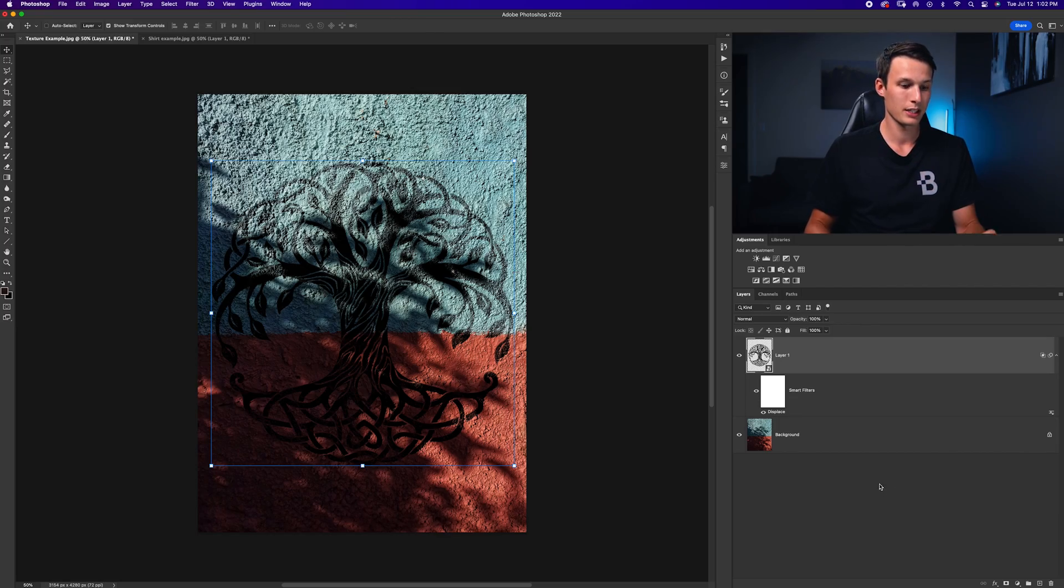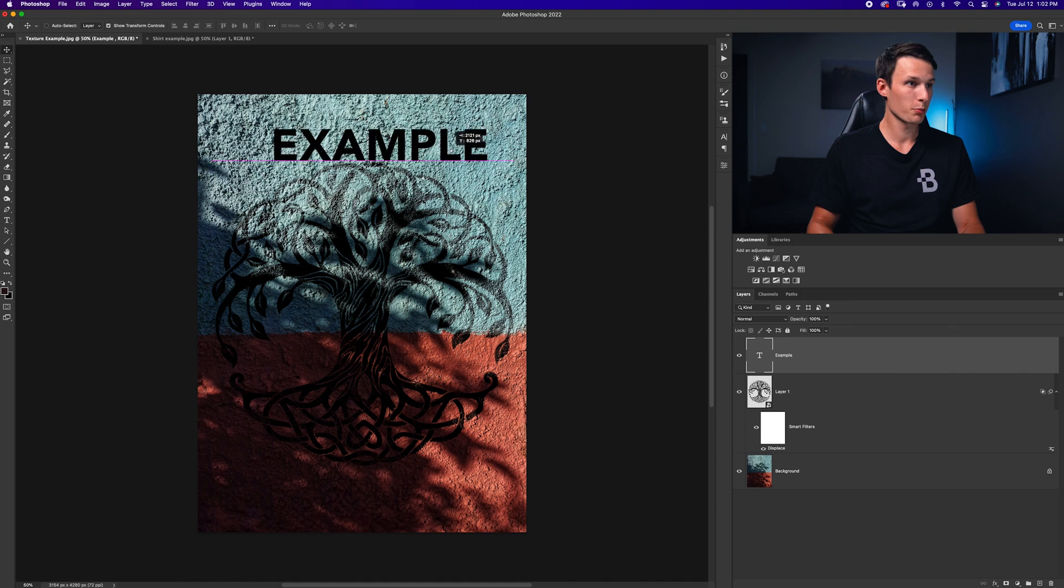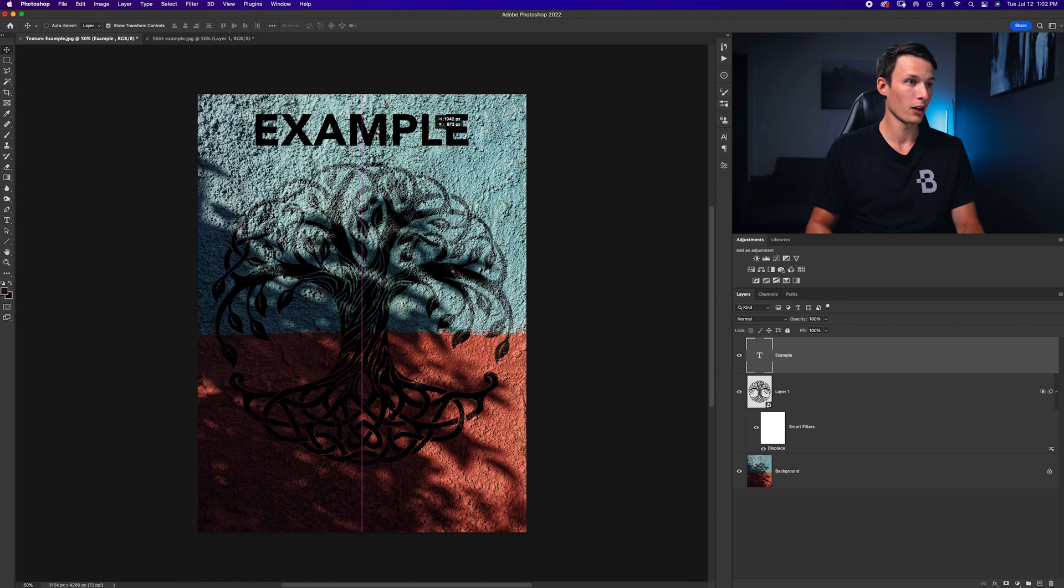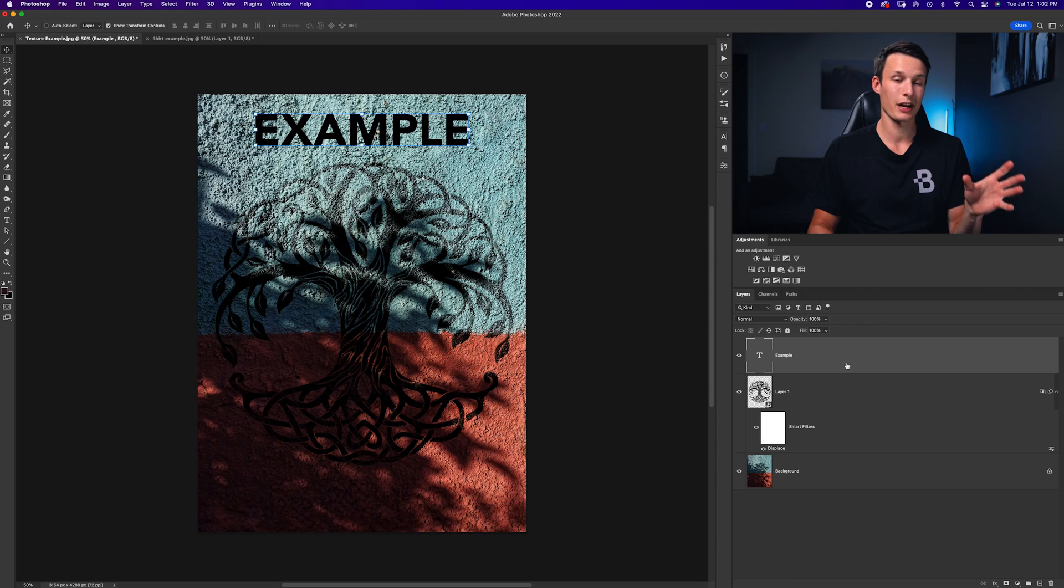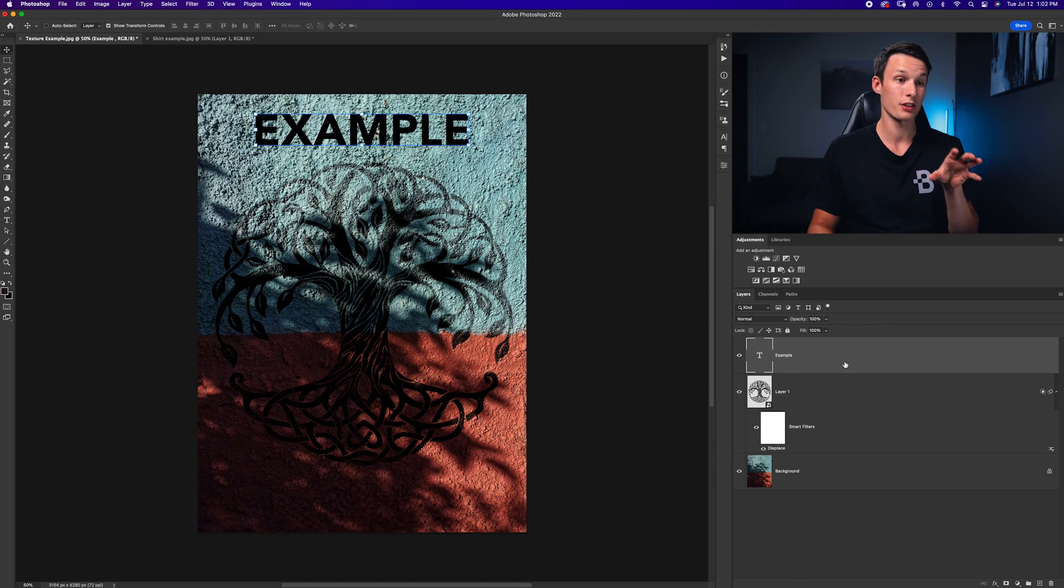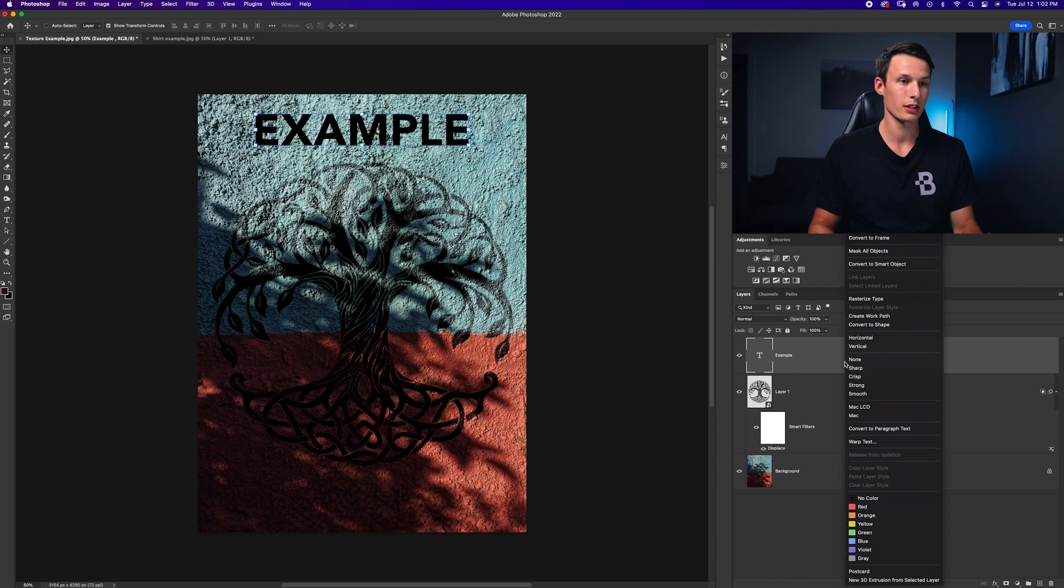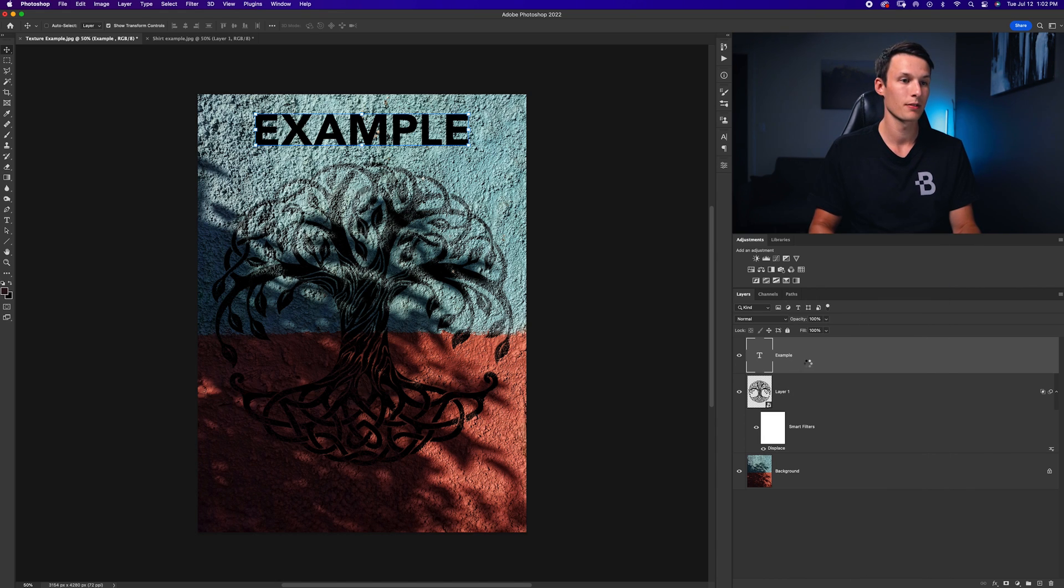Anyways, just to show you the text example, I'll just create a text layer here and I'll just place it up here on the top of the wall. Now I need to turn this text into a smart object so that I can actually add effects onto the text. So right clicking and going to convert to smart object.